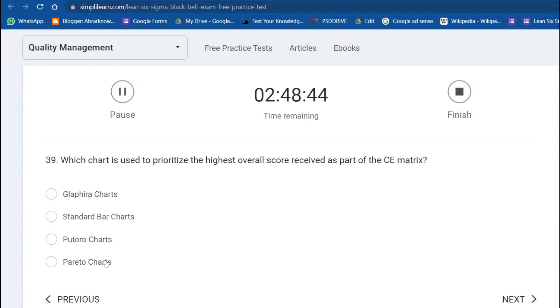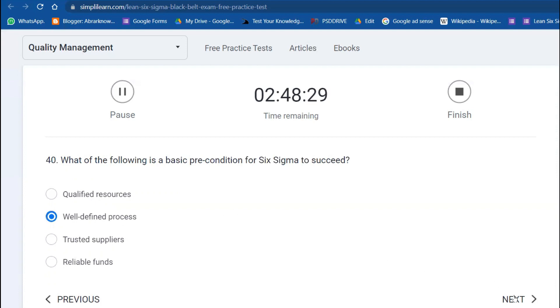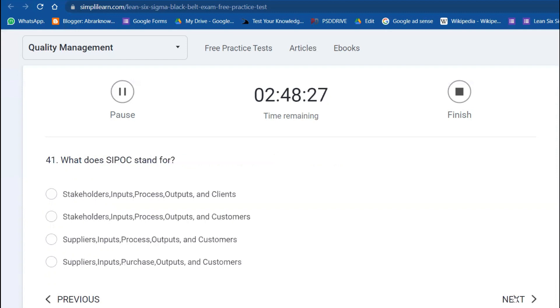What is a basic precondition for Six Sigma to succeed? The precondition is it has to be a well-defined process. What does SIPOC stand for? This is an easy question: Supplier, Input, Process, Output, and Customer.